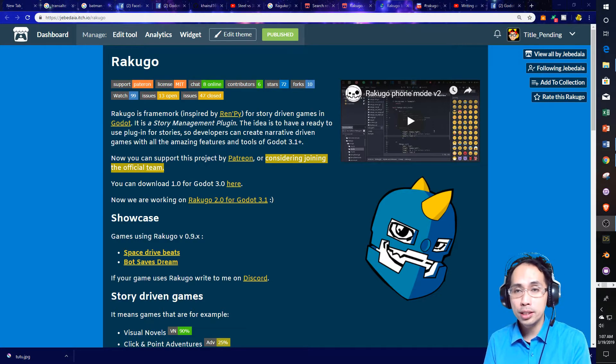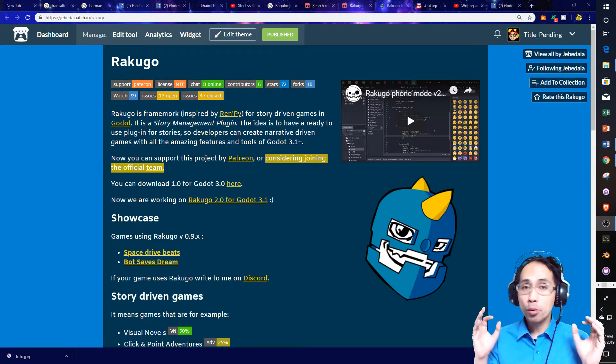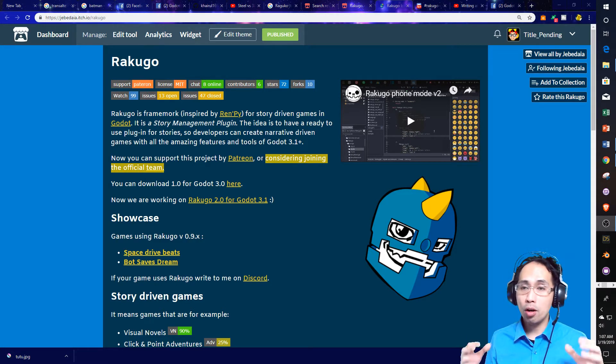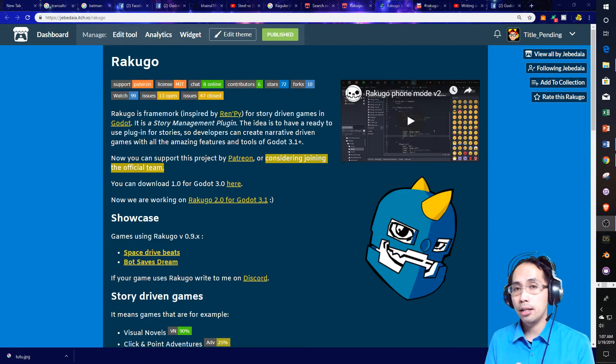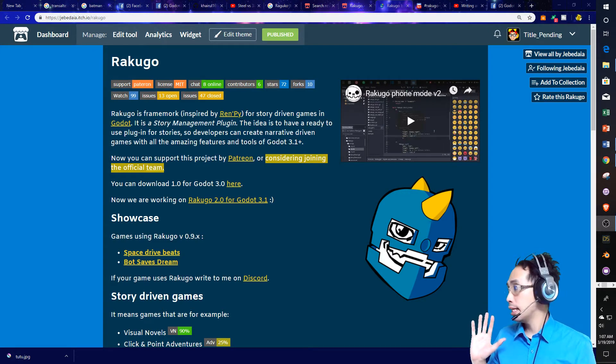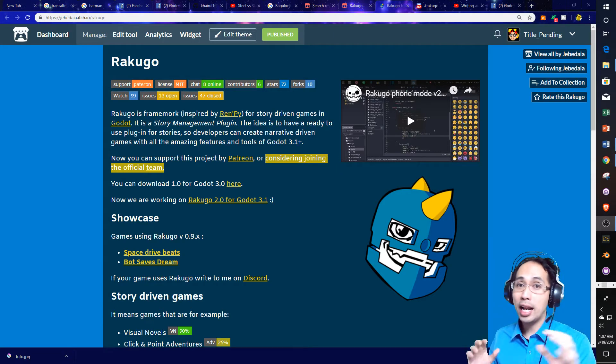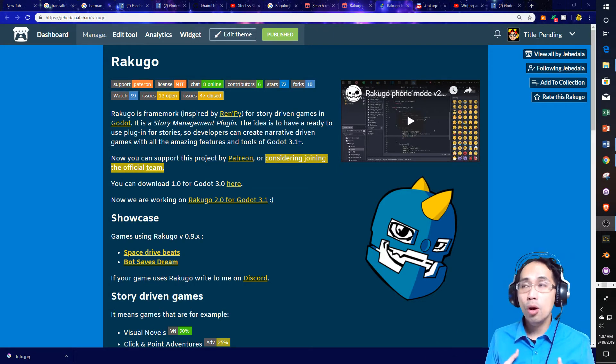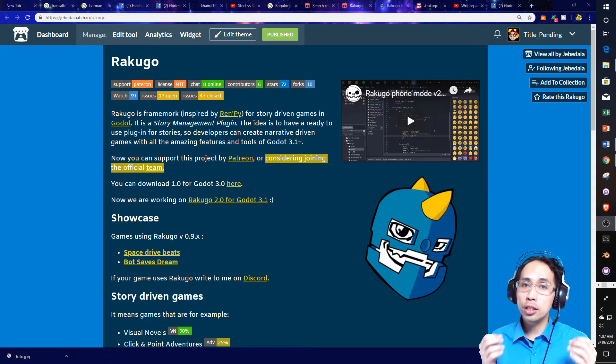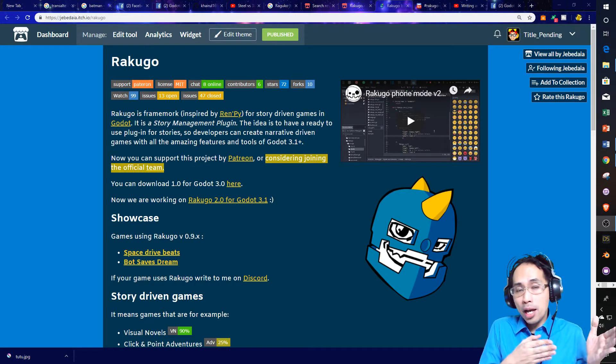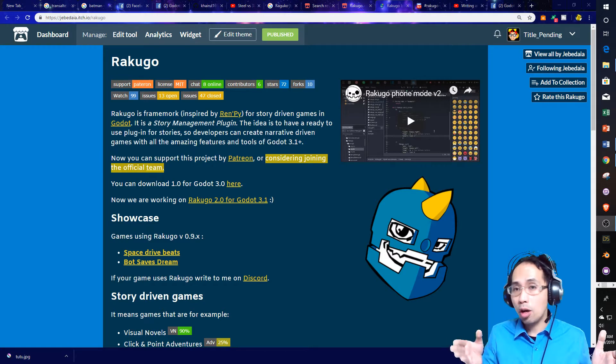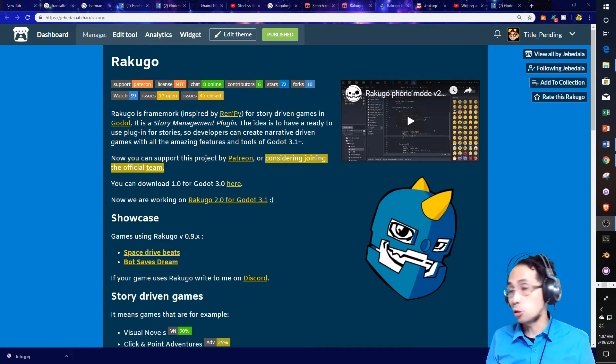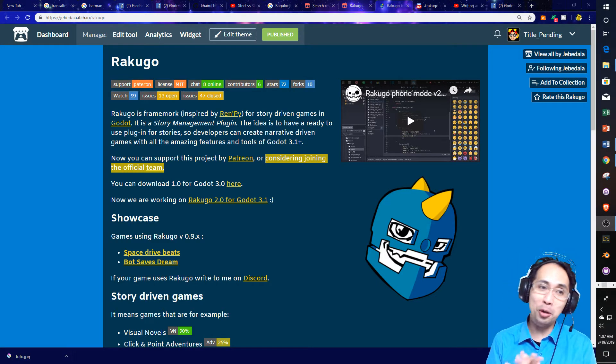And what Rokuco aims to do is create these types of mechanics in an easy-to-use plugin via custom code and easy-to-use templates, so that anybody who is new or is experienced could potentially use this for their game jam games to their intermediate or long-term potentially commercial projects. That is the goal.